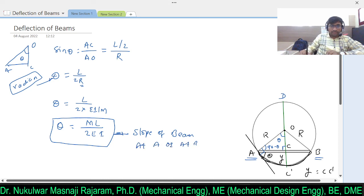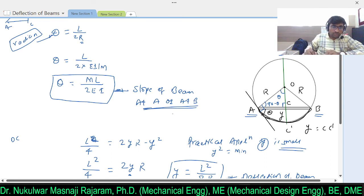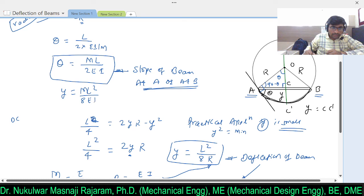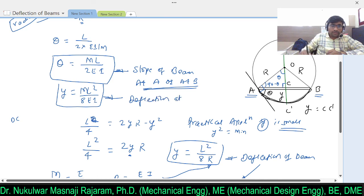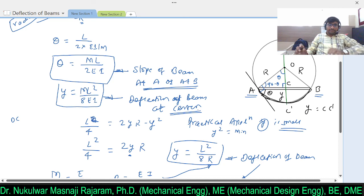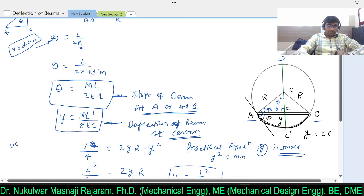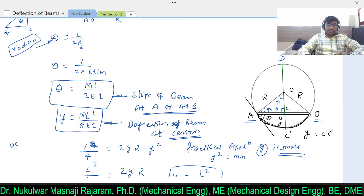So the maximum slope occurs at A or at B. To summarize: the deflection at center is Y = ML²/8EI, and the slope at the ends is θ = ML/2EI. From this we have learned the deflection and slope of the beam. In the next lecture we will see what is the relation between slope, deflection, and the method of integration.